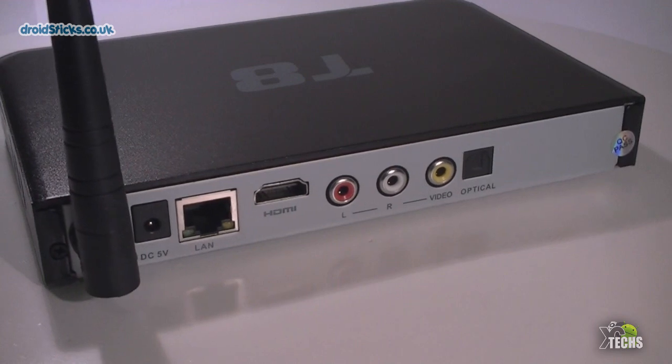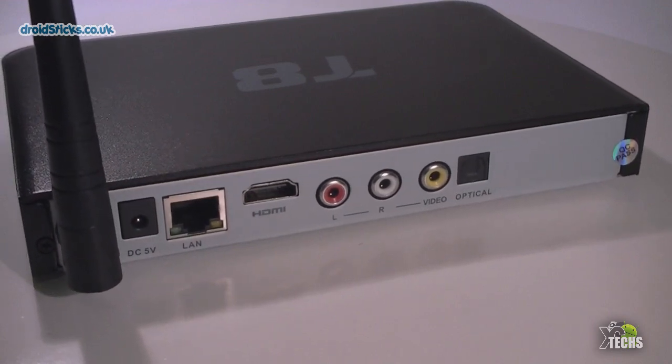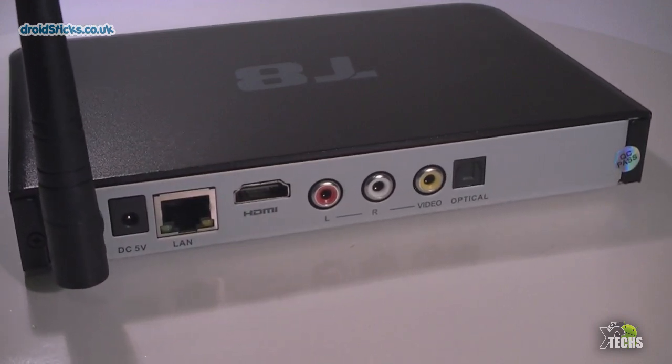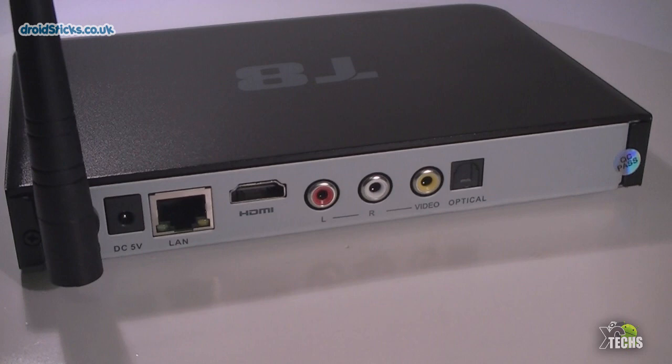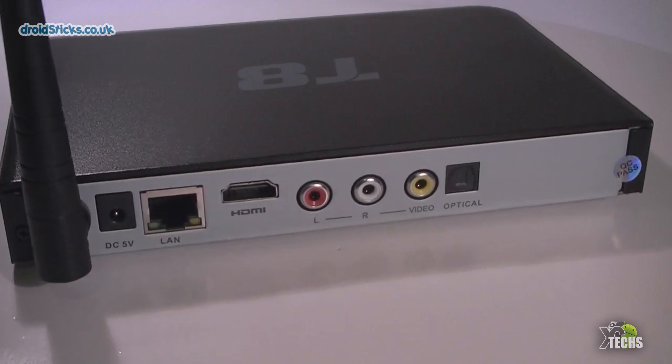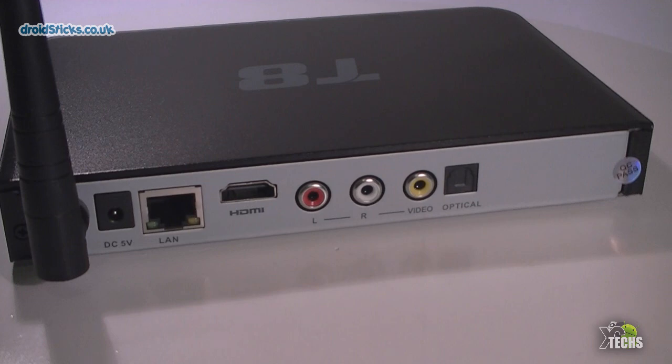You can see in the back it comes with the power connection. Right beside that is the LAN connection which is 802.11. It is the LAN connection or ethernet connection. Right beside that is the HDMI connection which is 1.4.